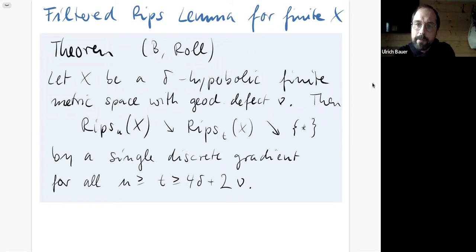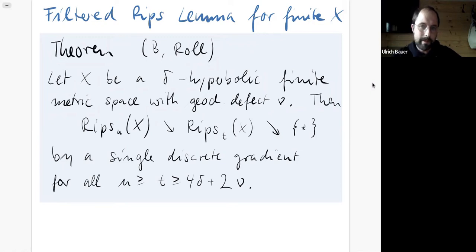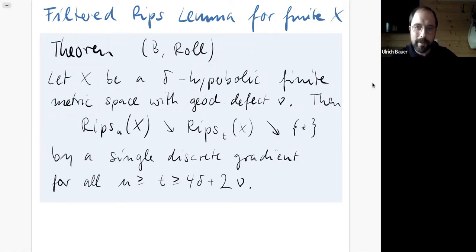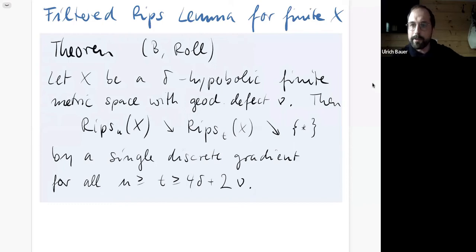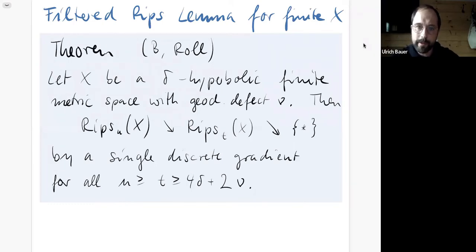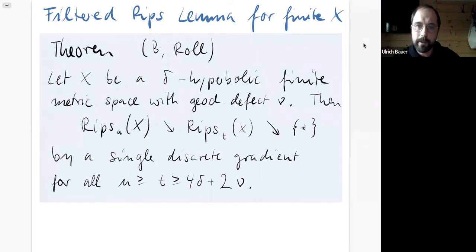The collapses we construct are compatible with the Rips filtration and the natural filtration parameter. So this single gradient works across the entire filtration, which is the kind of statement natural to us in TDA.